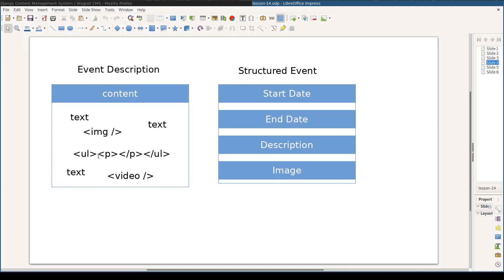Another example will be a template for an event. With the classical approach, content editors have no other options but to arrange content for each and every event on their own.